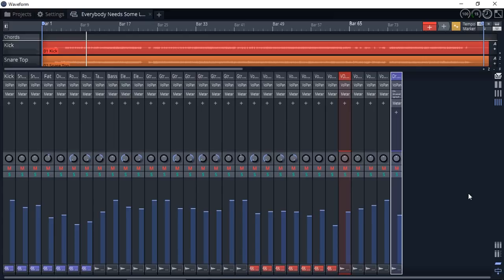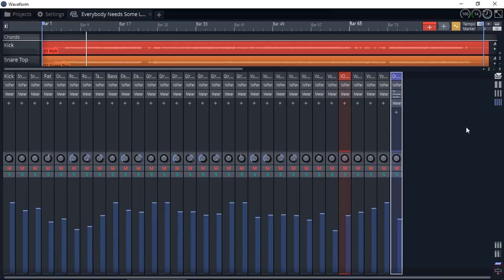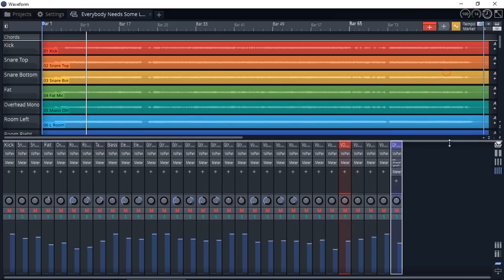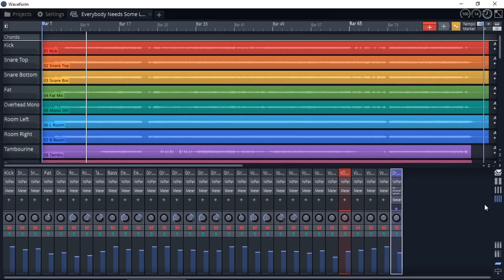We will look into these mixer options in a future video as well. This is just simply a very quick overview. So let's have a quick listen to the song.